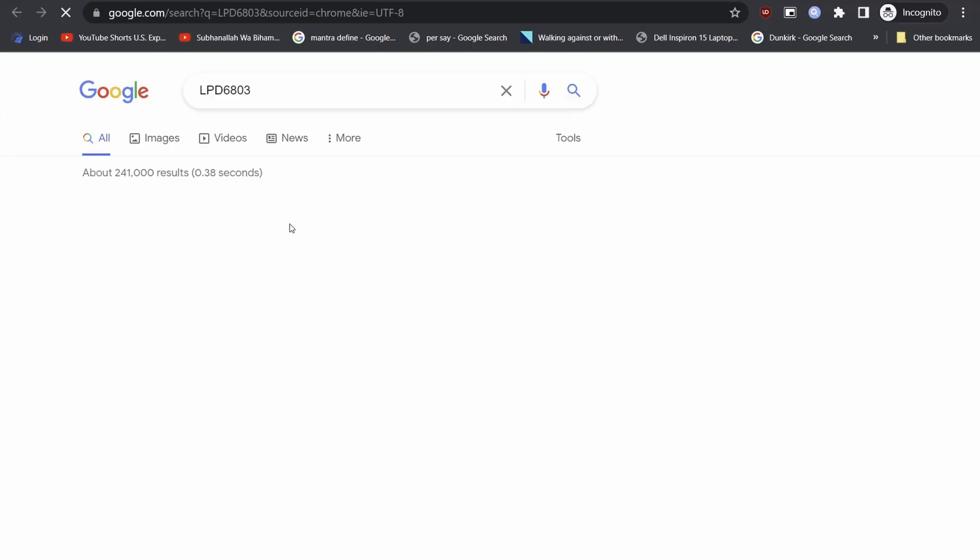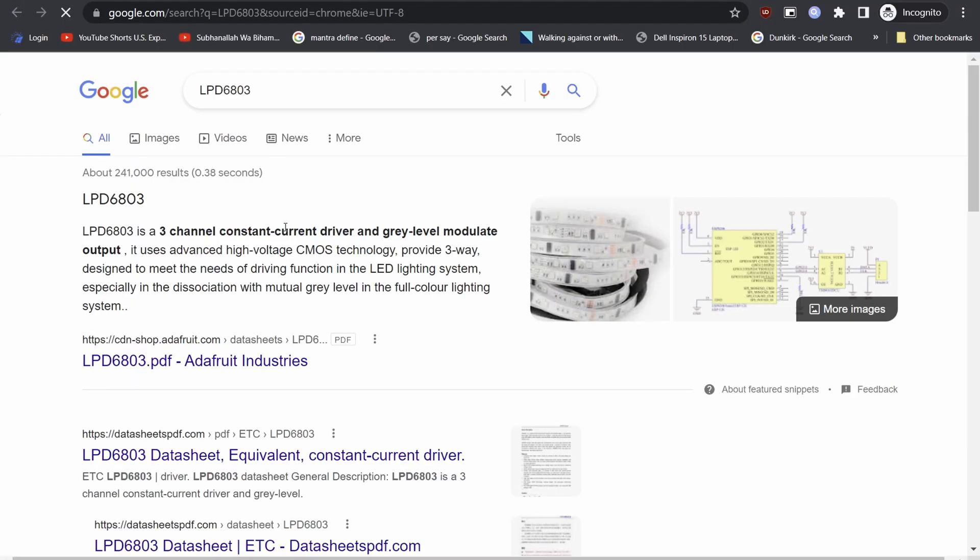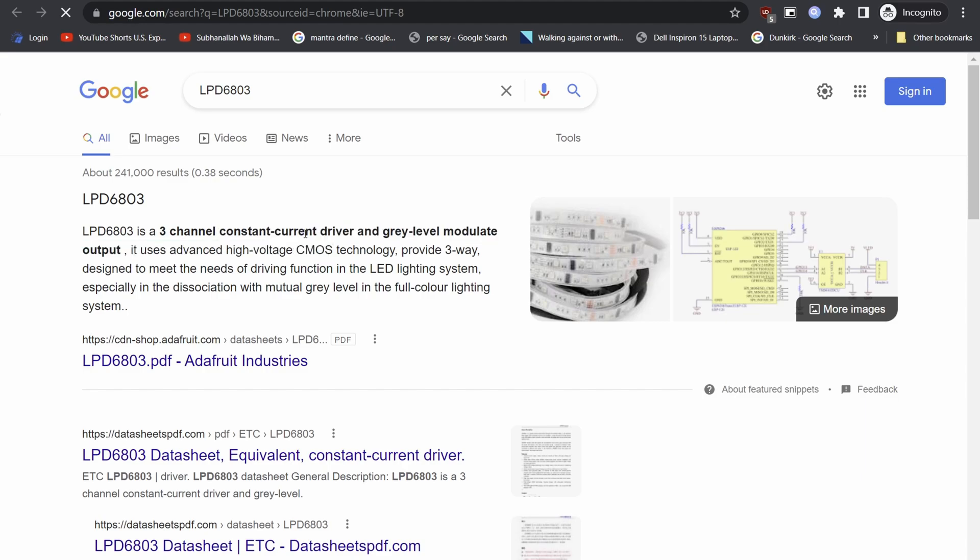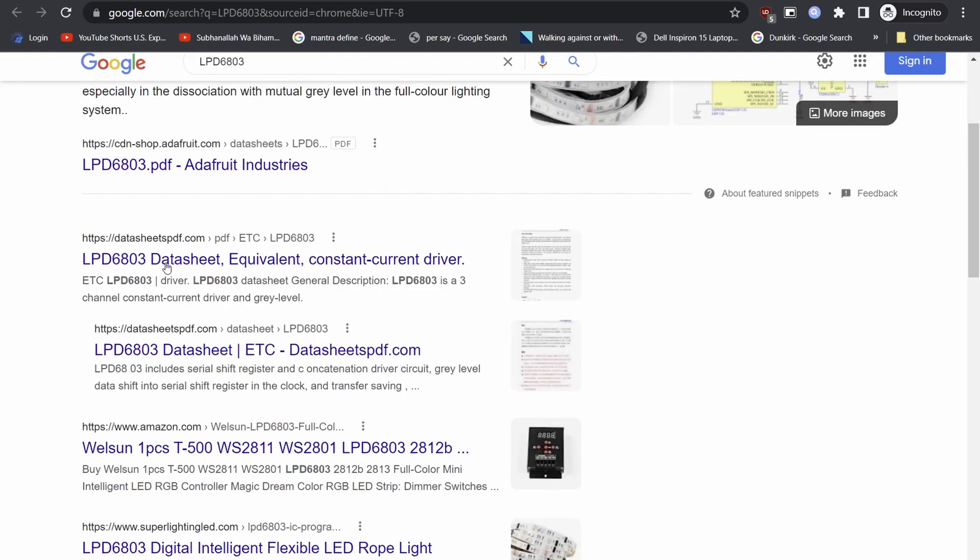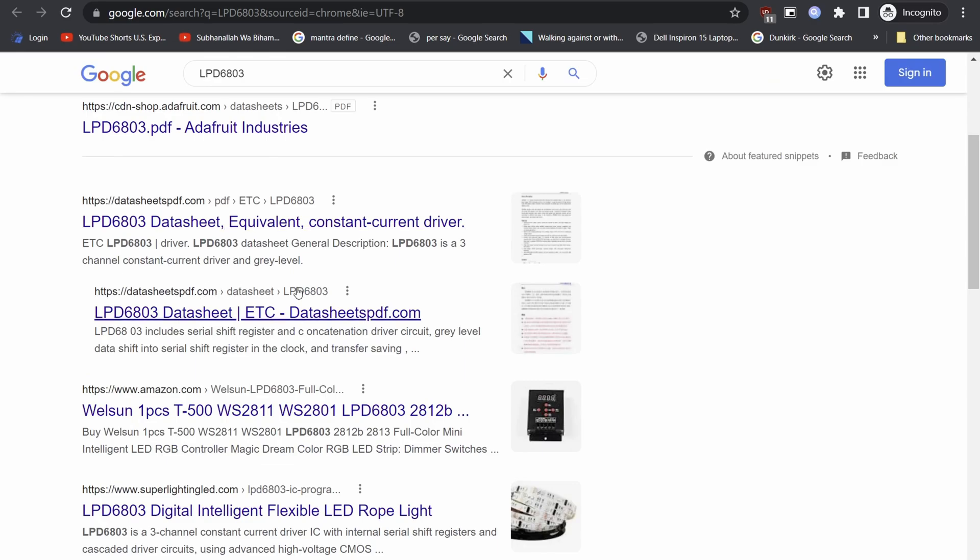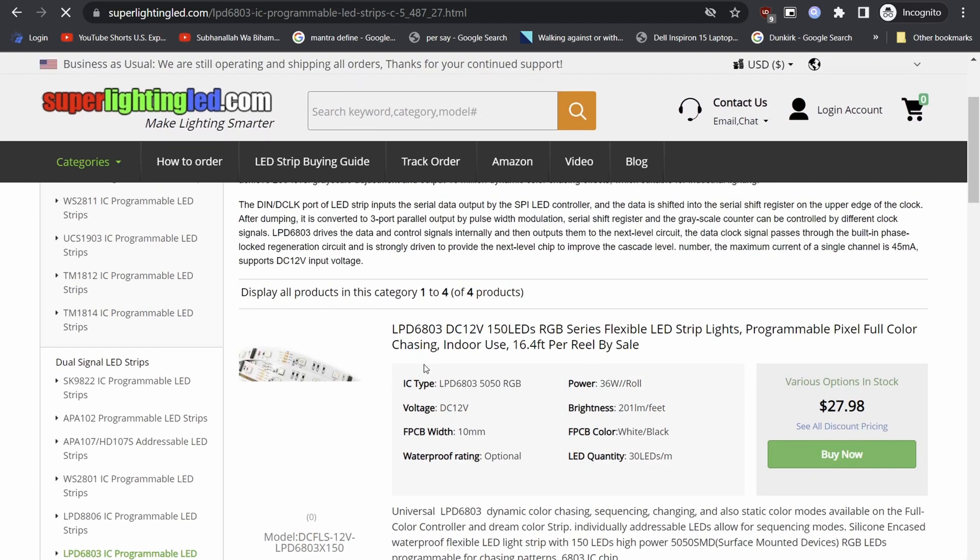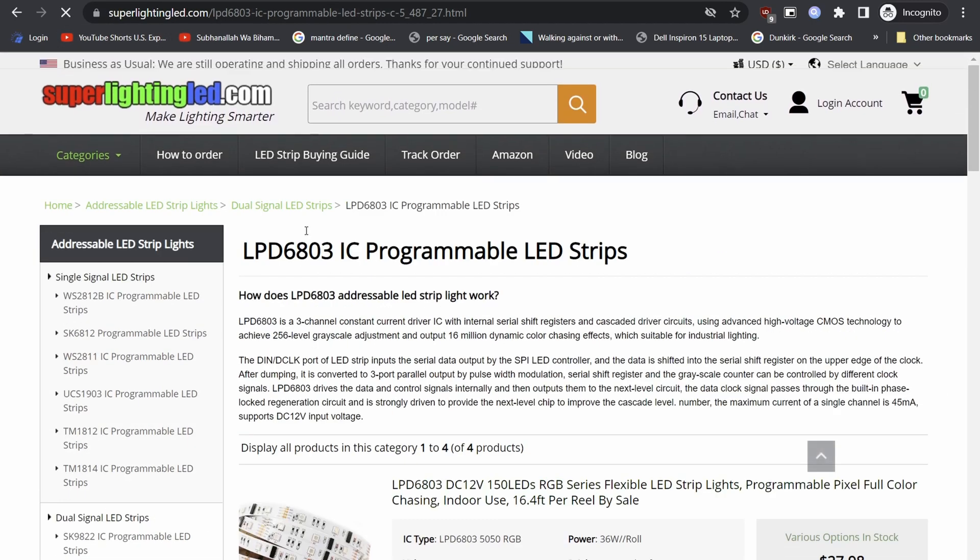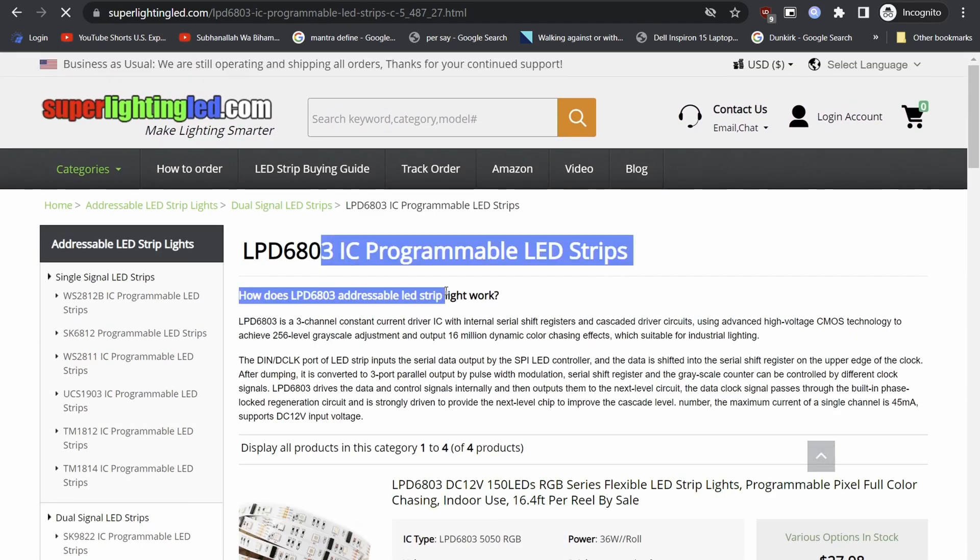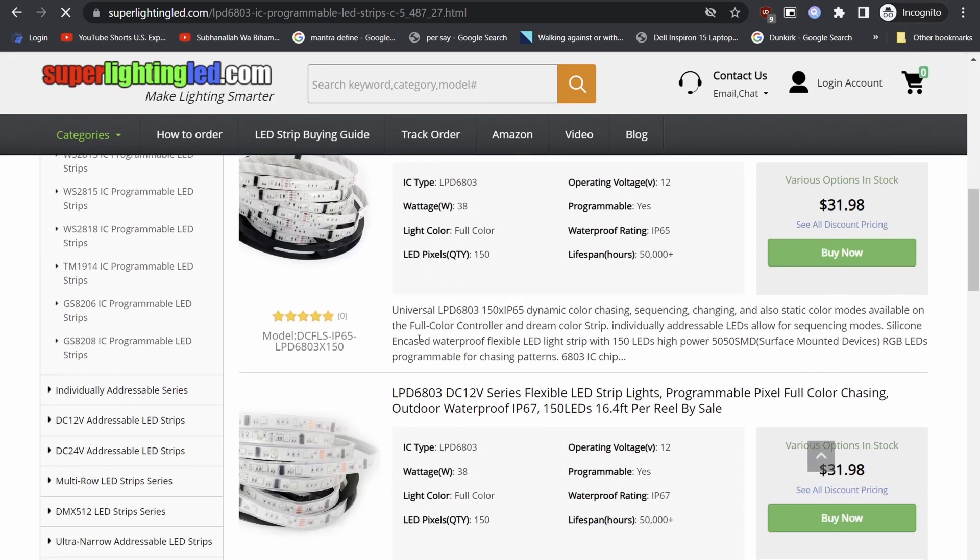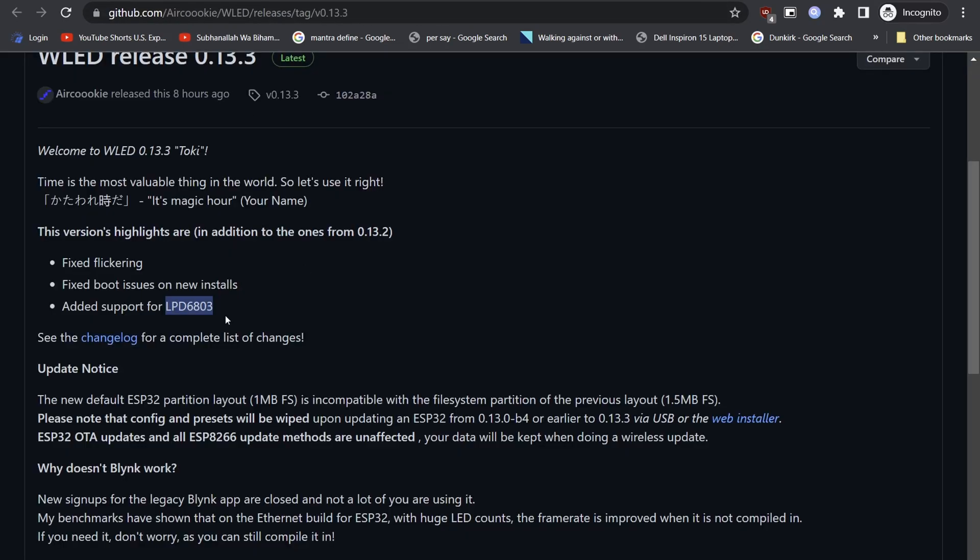According to Adafruit, LPD 6803 is a 3-channel constant current driver and gray level modulate output. It uses advanced high-voltage CMOS technology, provides three-way, designed to meet the needs of driving function in the LED lighting system, especially in the dissociation with mutual gray level and full color lighting system. A typical LPD 6803 LED strip costs around $31 in today's market.